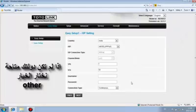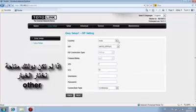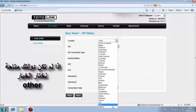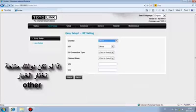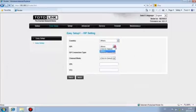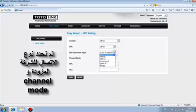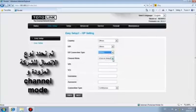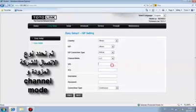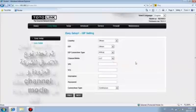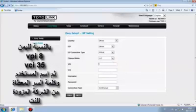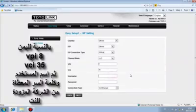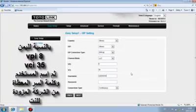If your country is not included, please choose Others. Select your ISP connection type and channel mode. Type in the VPI, VCI, username and password provided by your ISP.